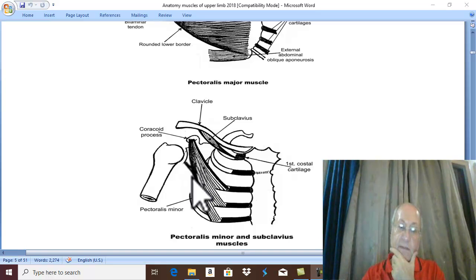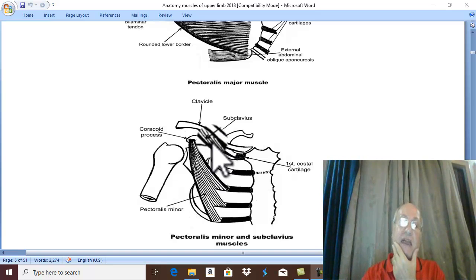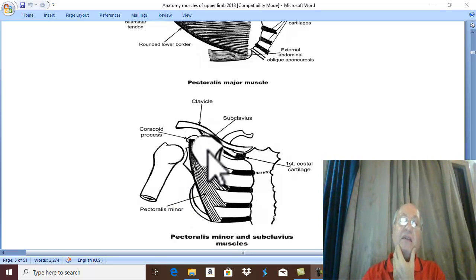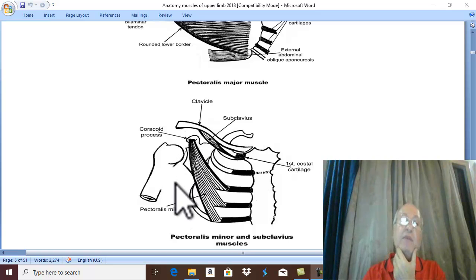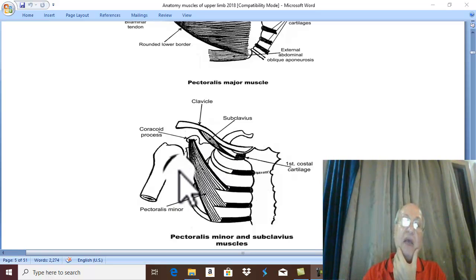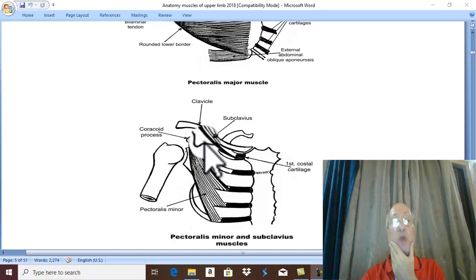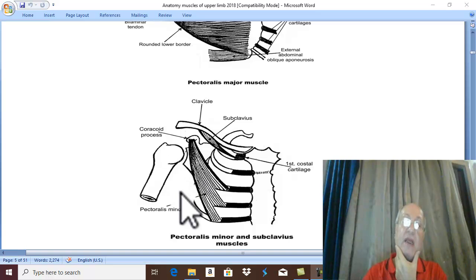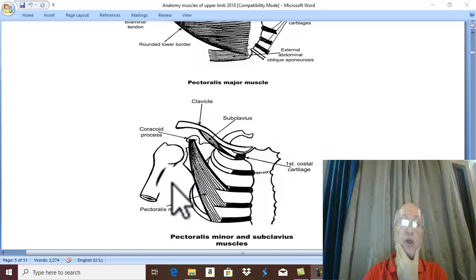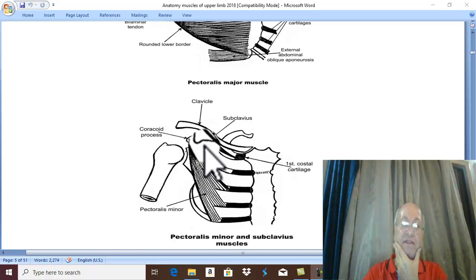Remember, Pectoralis Minor is an important muscle in relation to arteries. There is an artery passing behind this muscle called the axillary artery, and its passage behind Pectoralis Minor divides the axillary artery into three parts: the part above Pectoralis Minor, the part deep behind Pectoralis Minor, and the part below Pectoralis Minor. Behind Pectoralis Minor there are also axillary lymph nodes, which are divided by Pectoralis Minor into: level one axillary lymph nodes below the muscle, level two behind the muscle, and level three above the muscle.